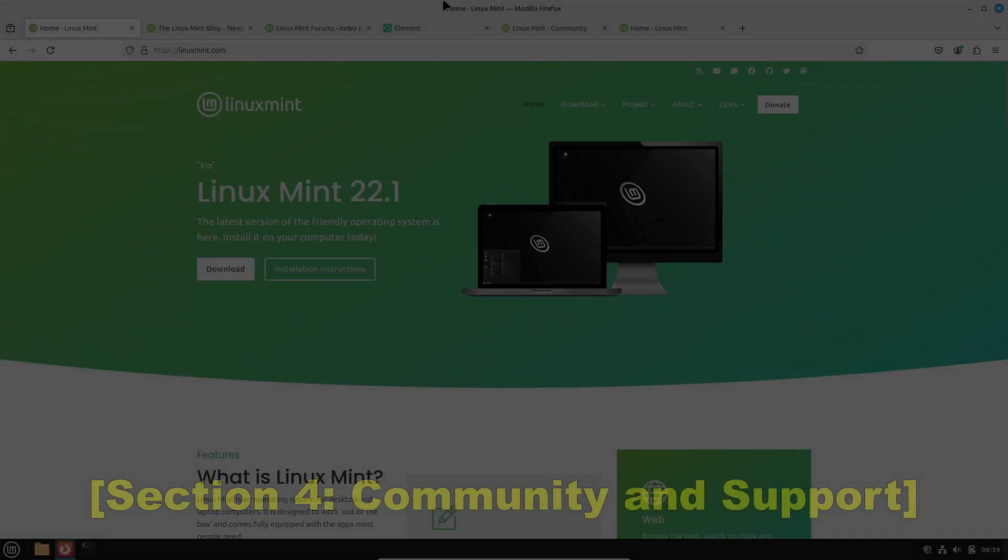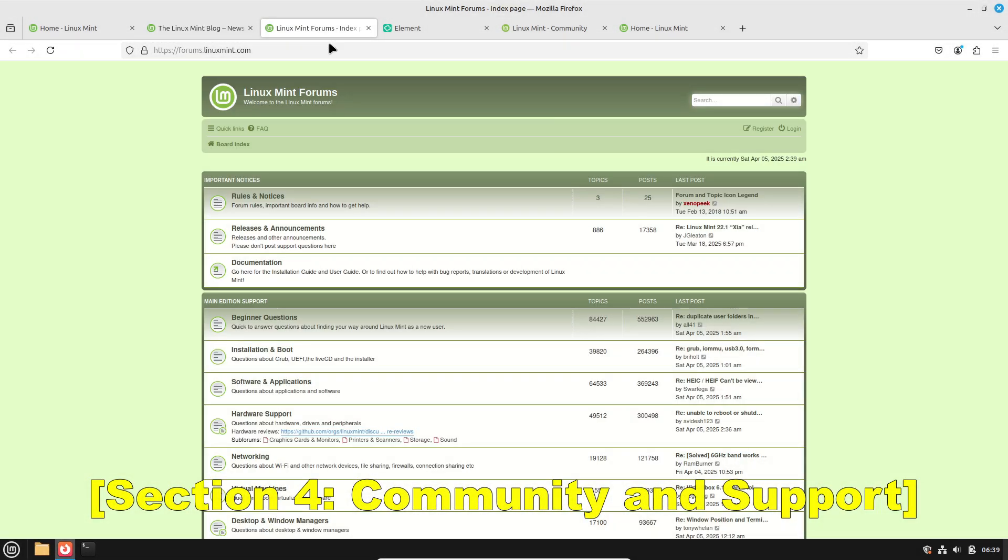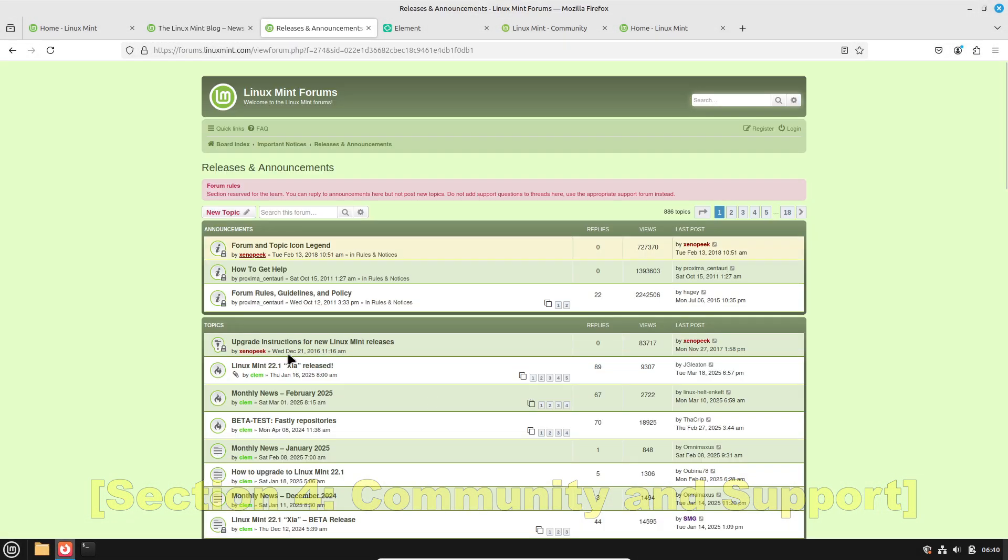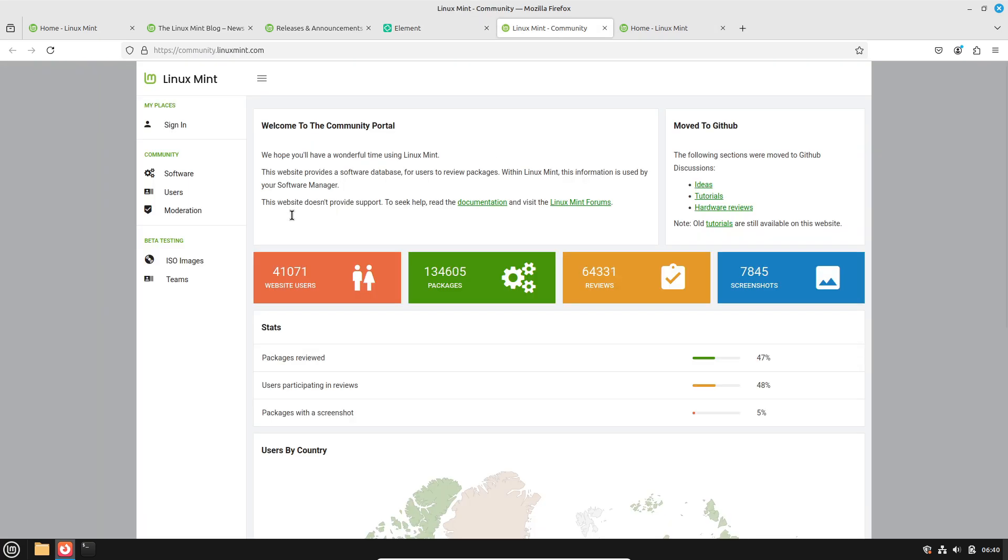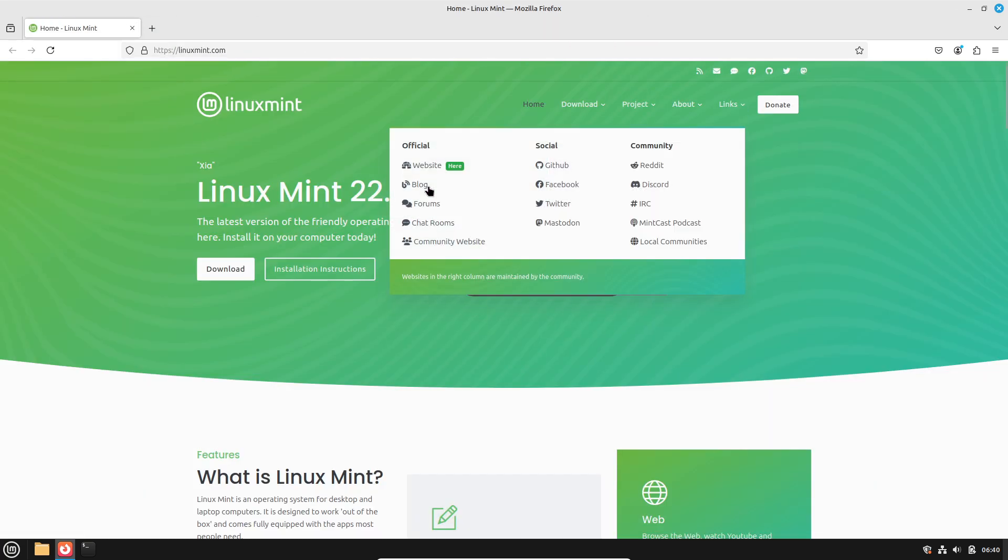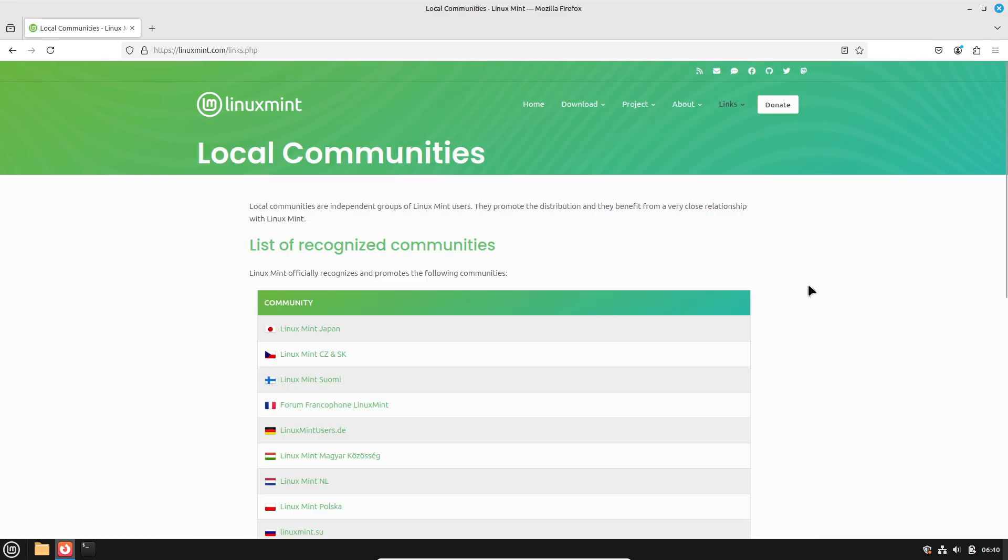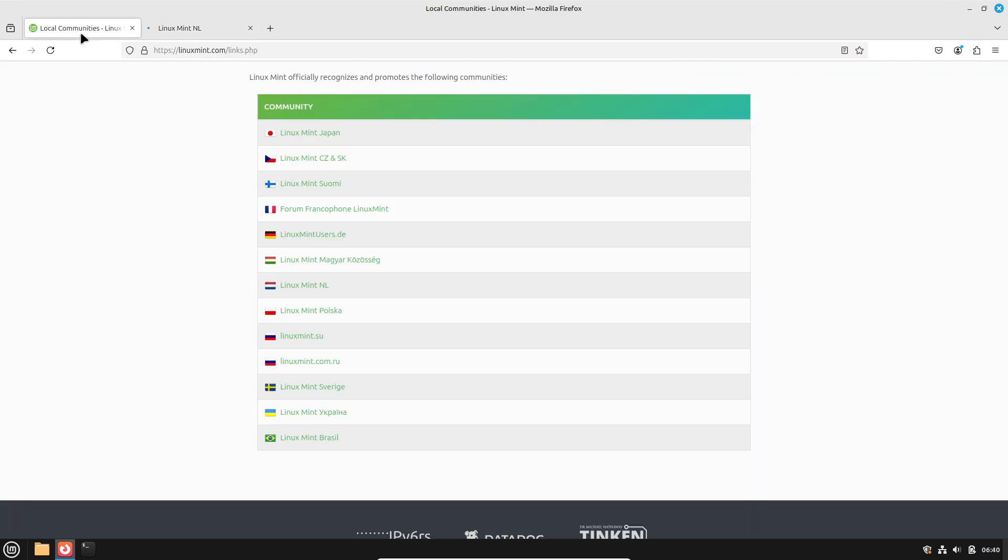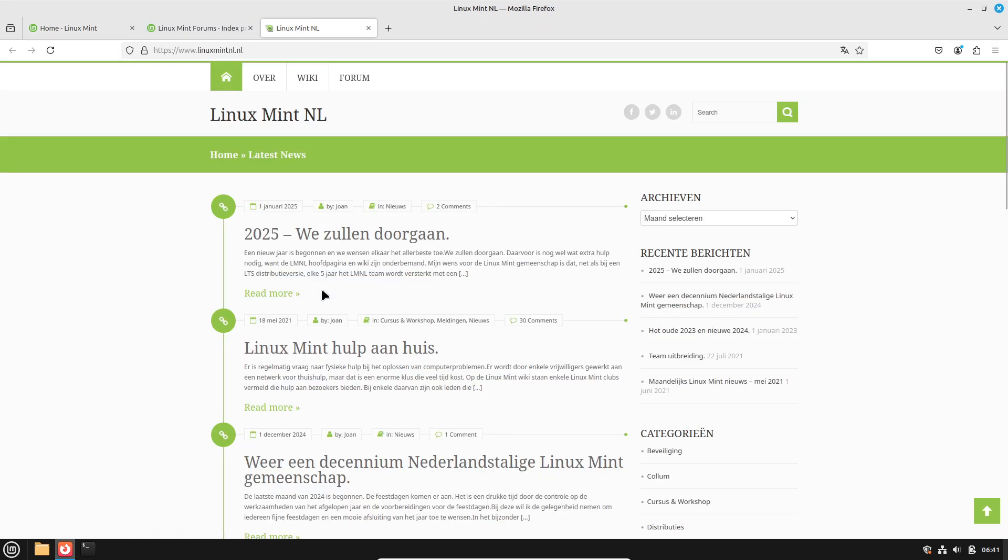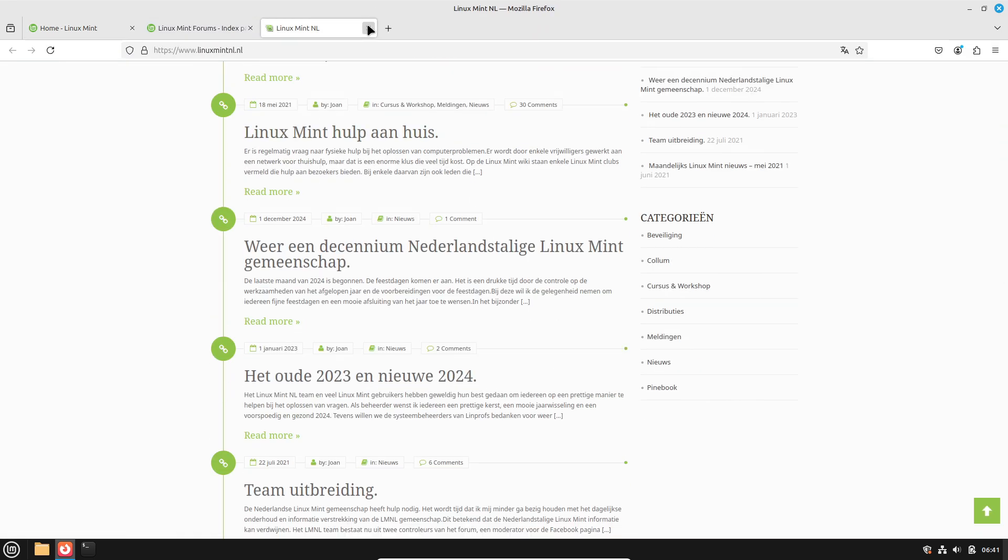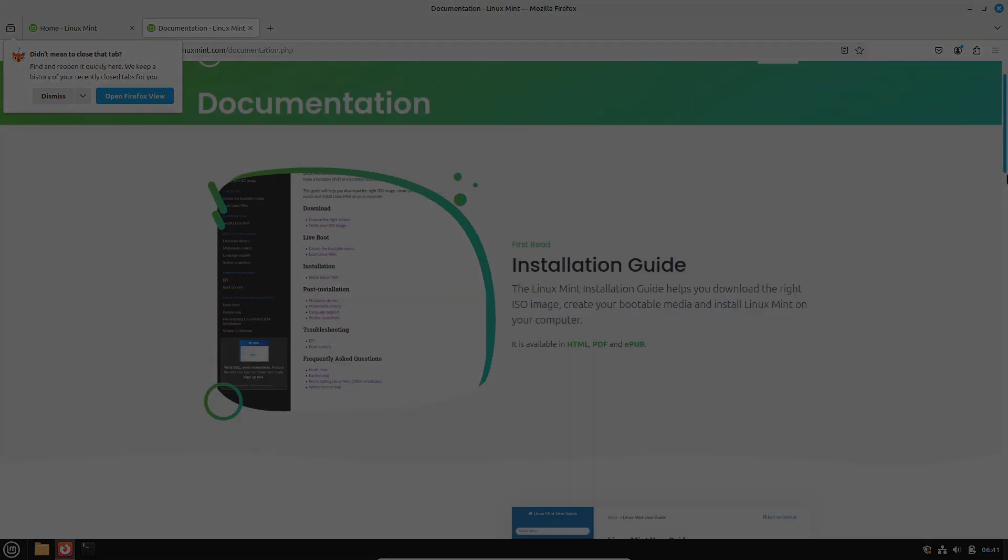Now let's talk about community and support. Community support plays a crucial role in the overall experience. Linux Mint benefits from a large, active community with extensive documentation, lively forums, and multiple real-time chat options. This support network is invaluable when troubleshooting or customizing your system.